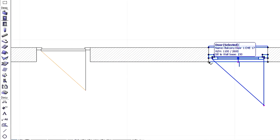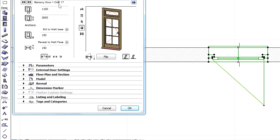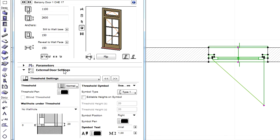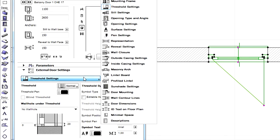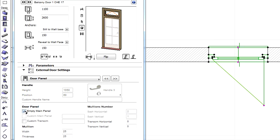Let's select a balcony door now and open its settings dialog. Let's select the door panel option again at the external door settings page of the dialog. Now let's checkmark the empty main panel option and note how the 3D preview updates.